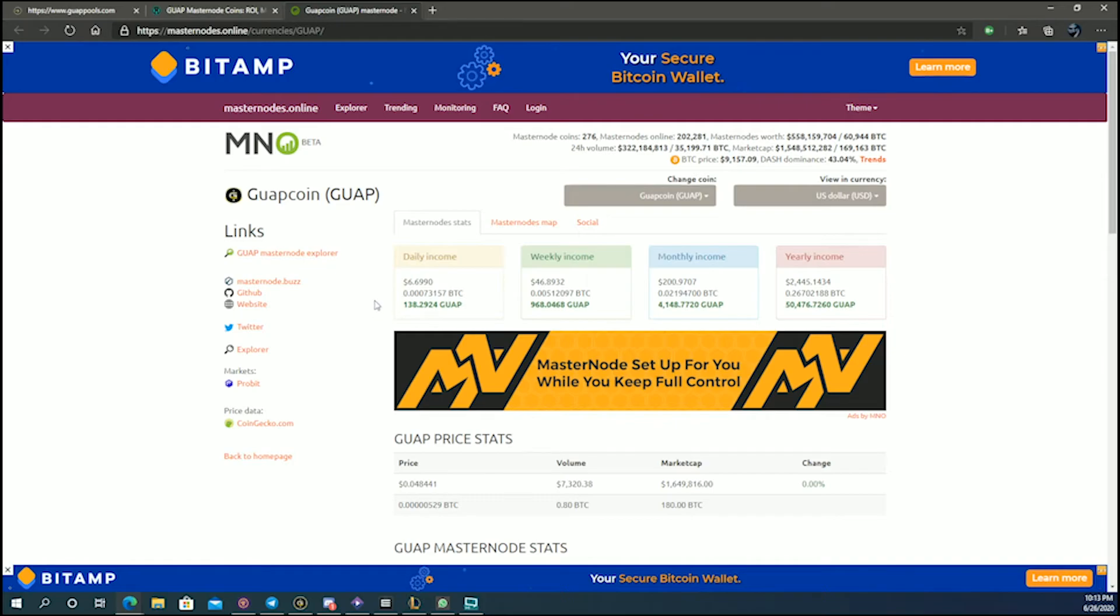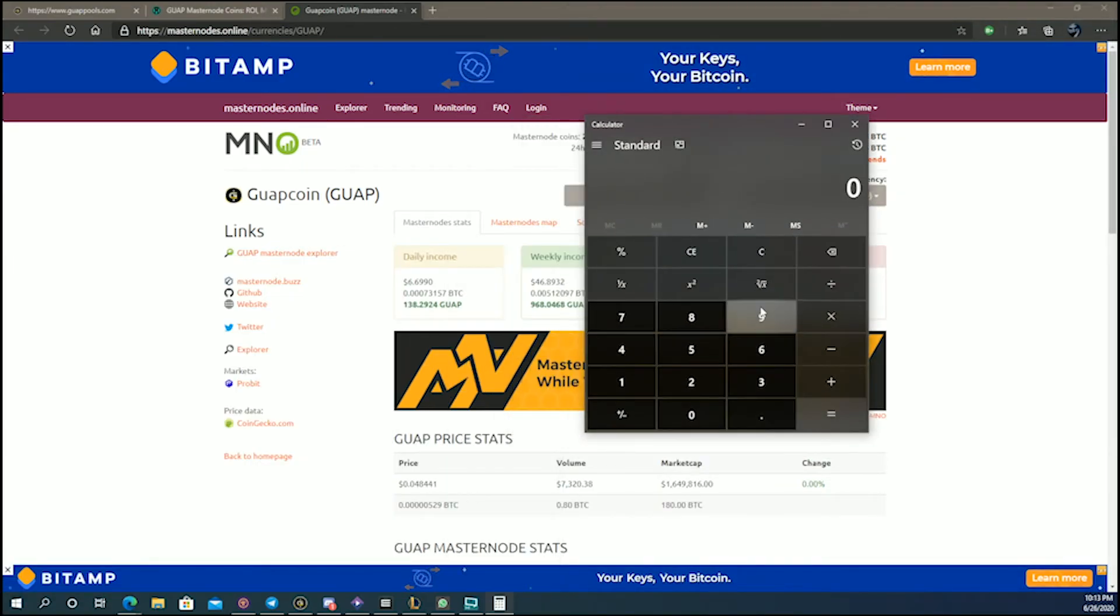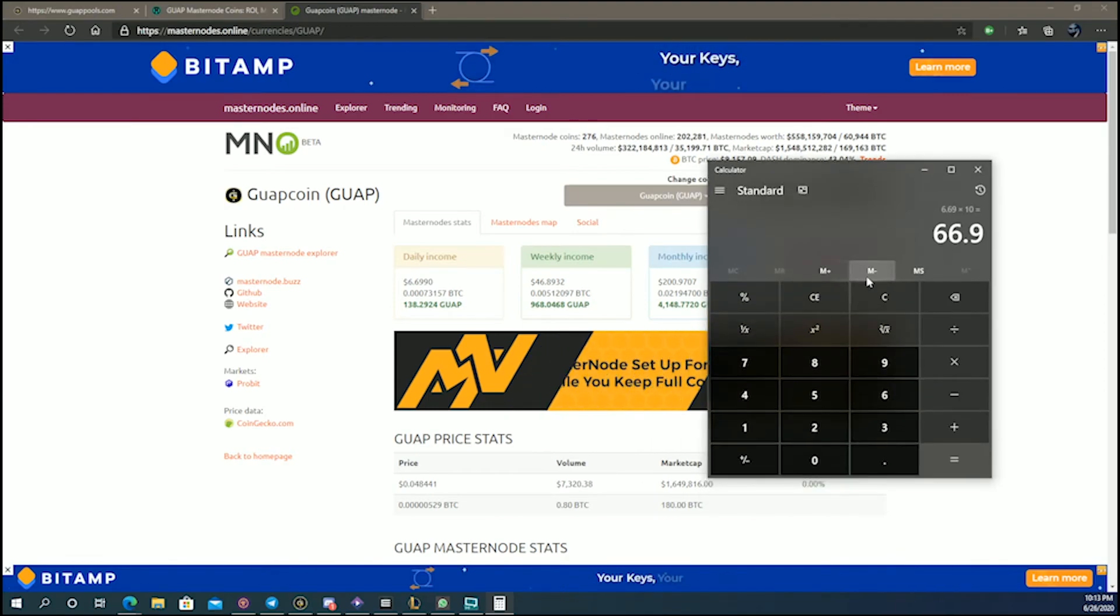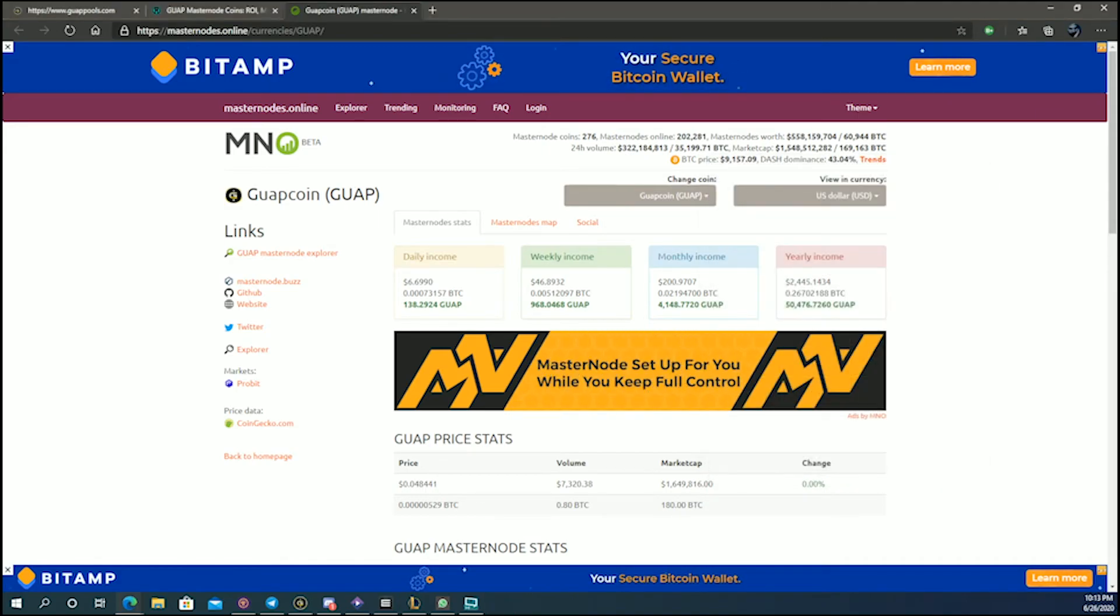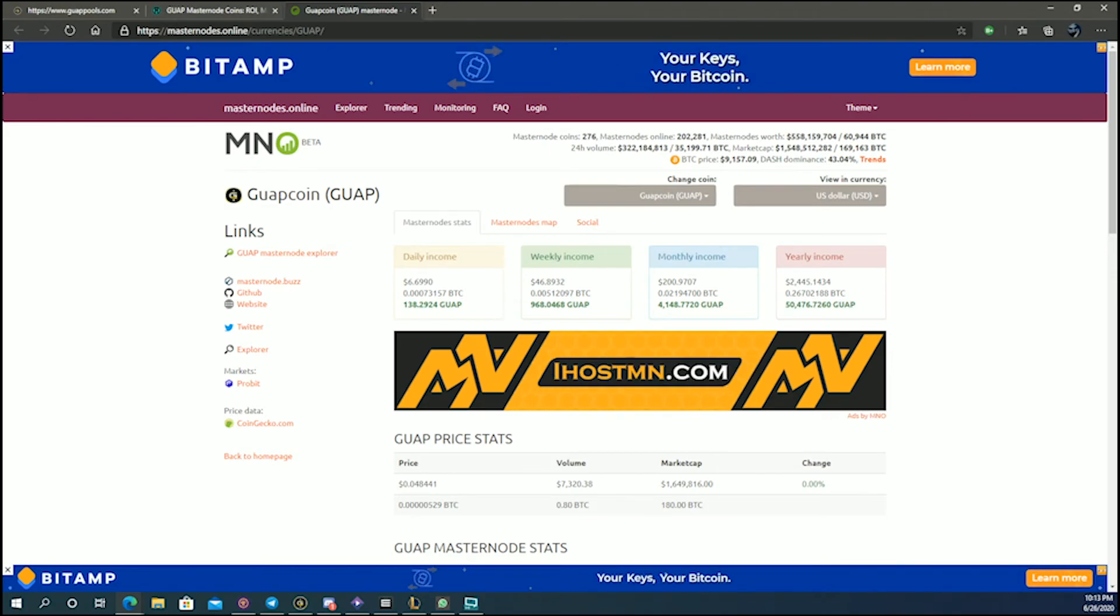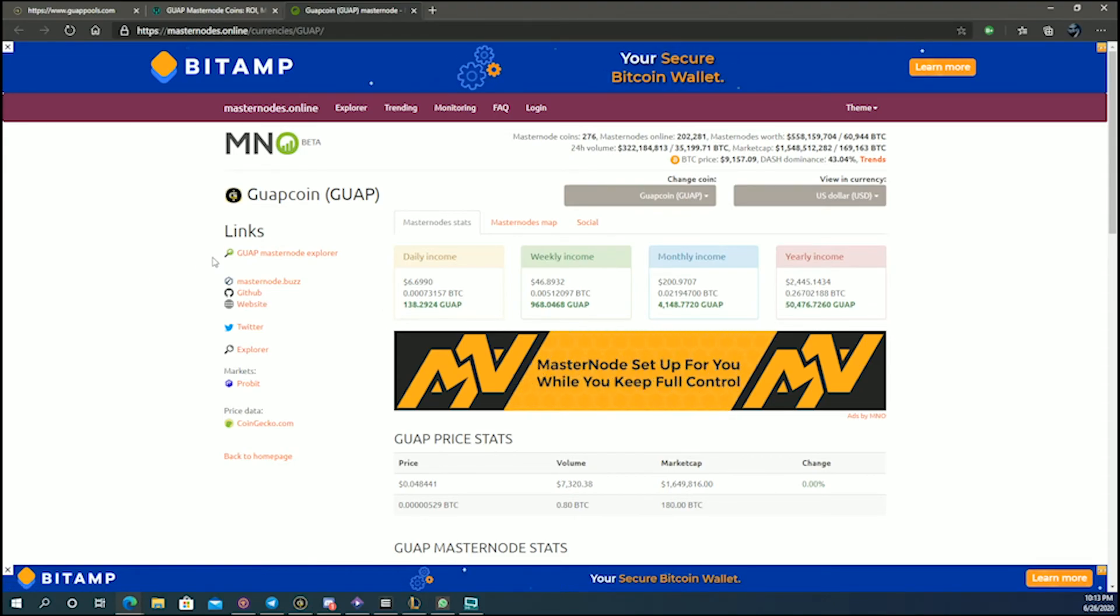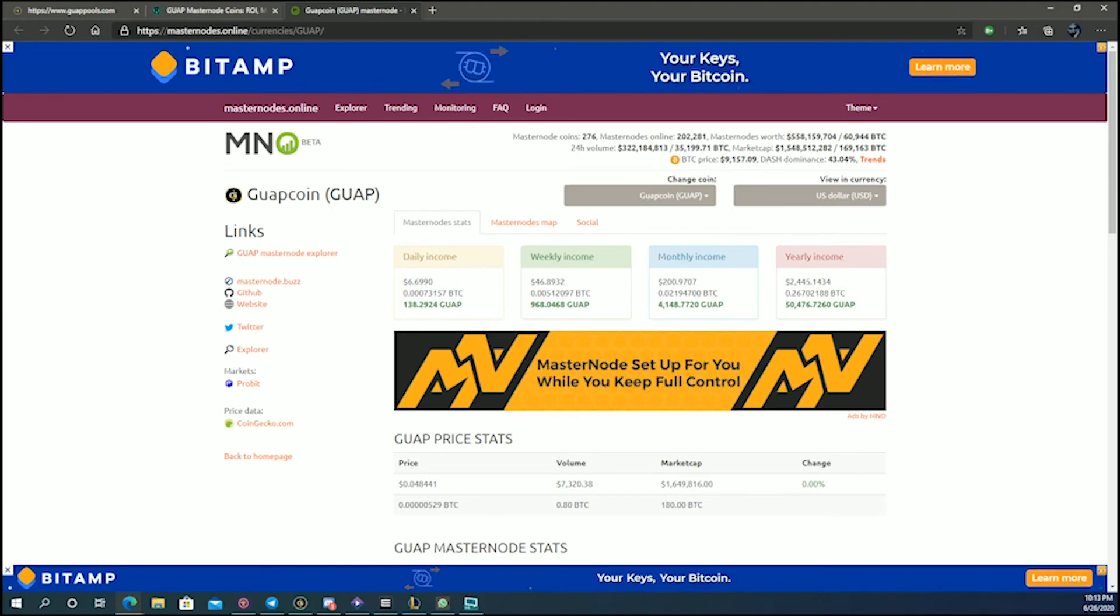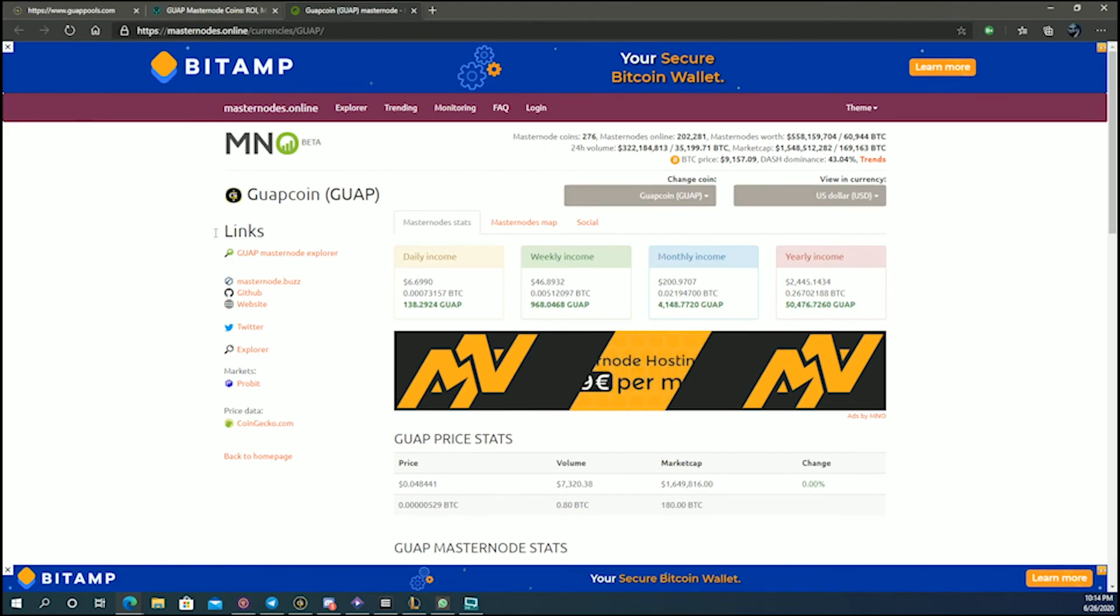Let's say for instance you decide to get yourself 10 masternodes. Your daily would be $6.69 by 10, which is obviously $66 and many cents. You can see that is reasonable for something just sitting at home generating money. Because the bulk of the work is done on the server, you don't need to have that on your PC, you don't need to have that installed in your computer. You just need to download your wallet. Your computer doesn't need to be on 24/7. Whenever you log in, your wallet syncs up and you will see your masternode rewards in your wallet.